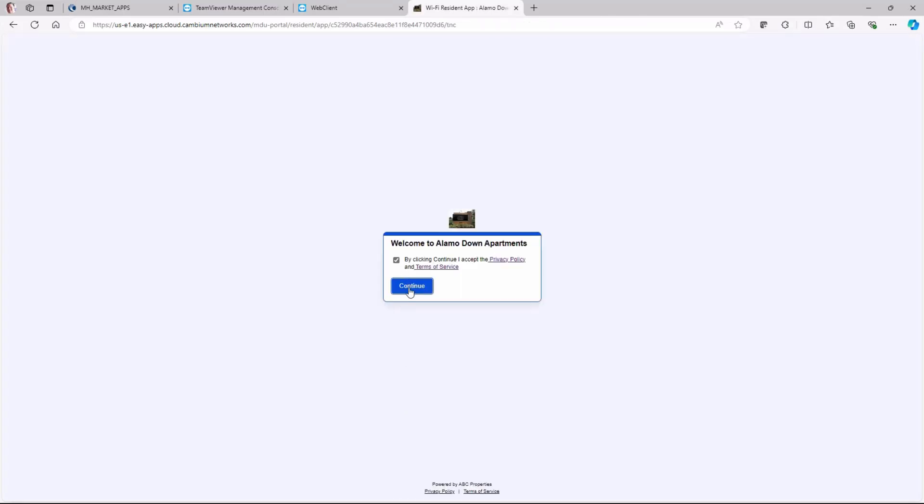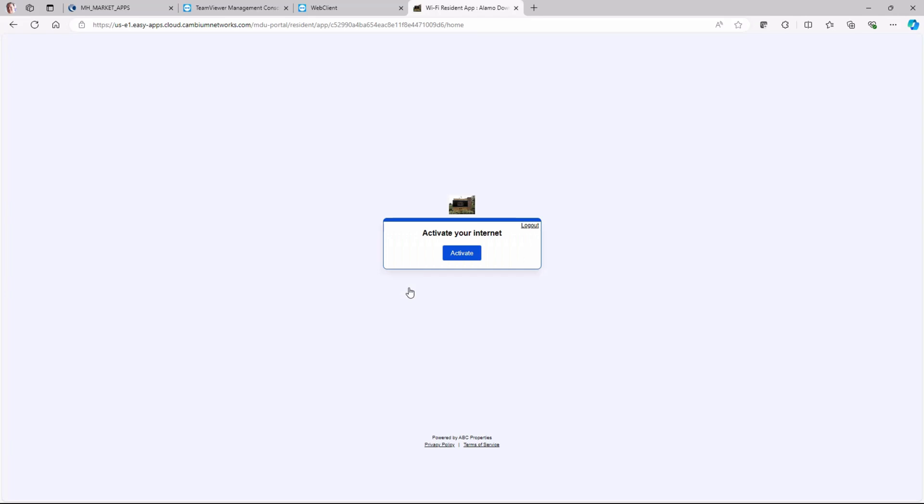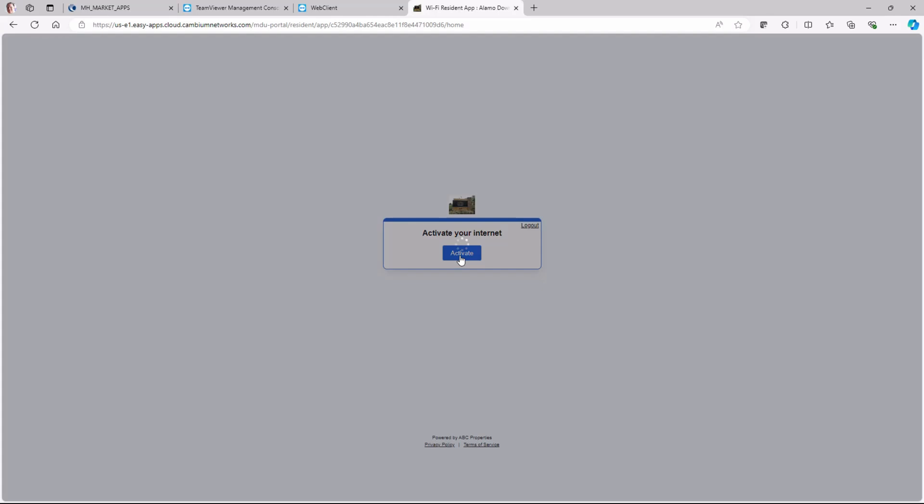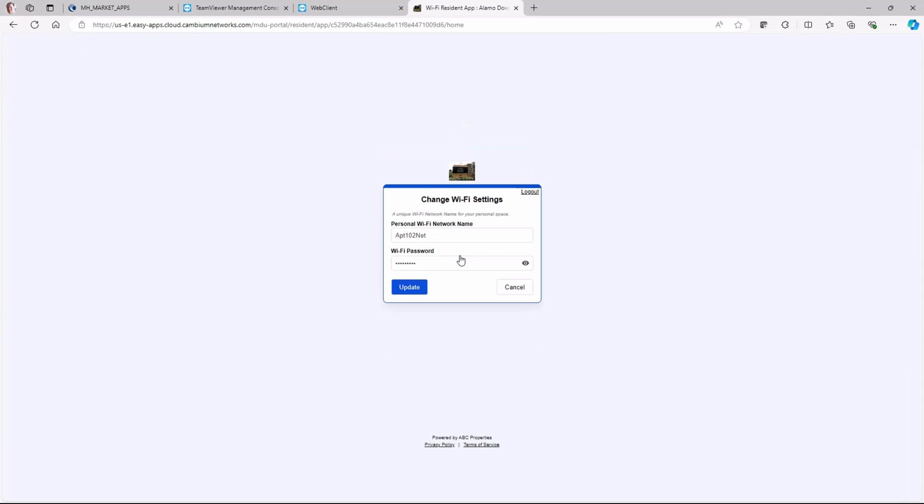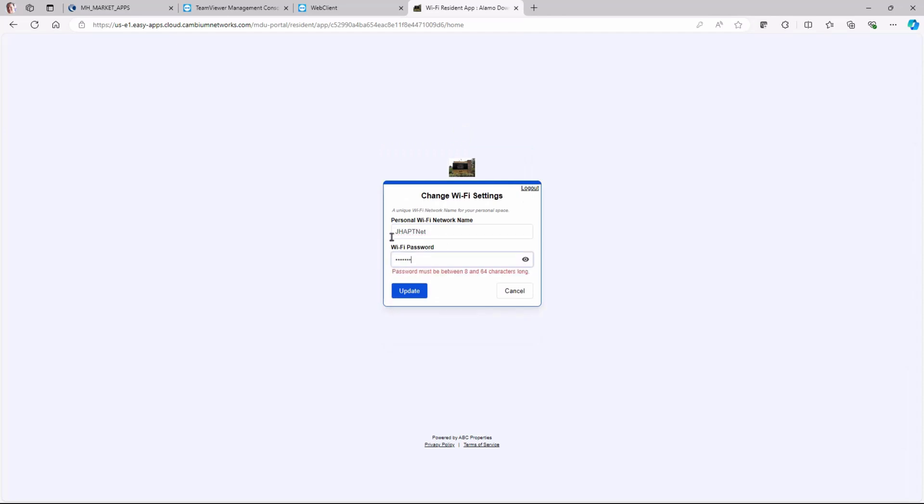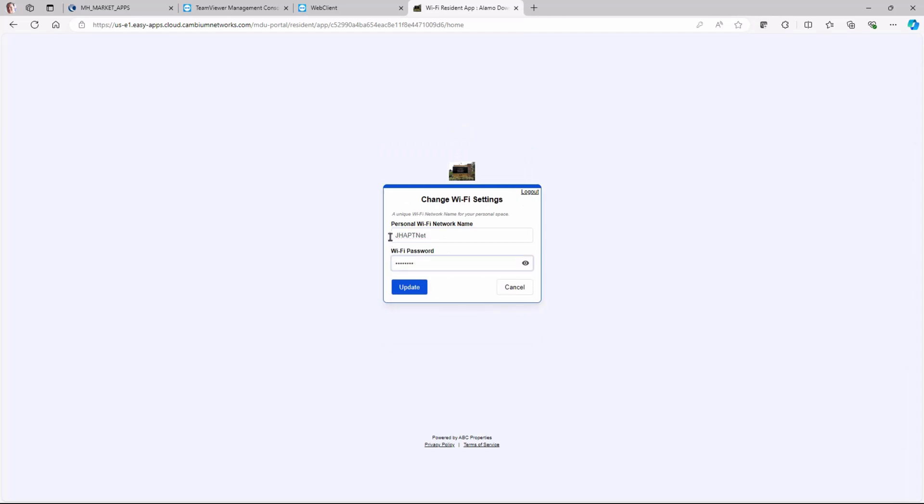And then they will need to accept the terms and conditions, activate the network, and then on the welcome page click Change. A new window entitled Change Wi-Fi Settings appears. They can change their personal Wi-Fi network name and Wi-Fi password, and then click Update.